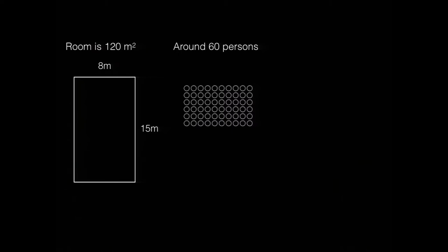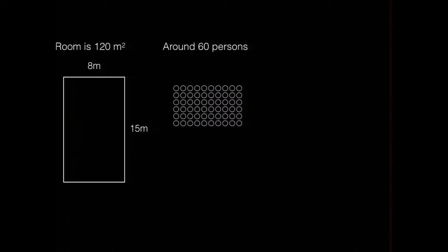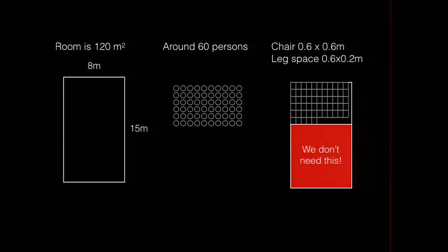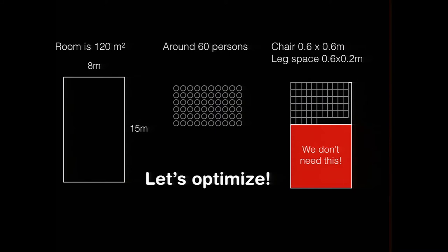Looking at you, it seems that we are pretty spread out. We are not using this space very efficiently. I think that chair is maybe 60 times 60 centimeters, and leg space is something like 60 times 20. So let's optimize. We can just all take our tables and stuff and move to the other end, because we don't need all this space.